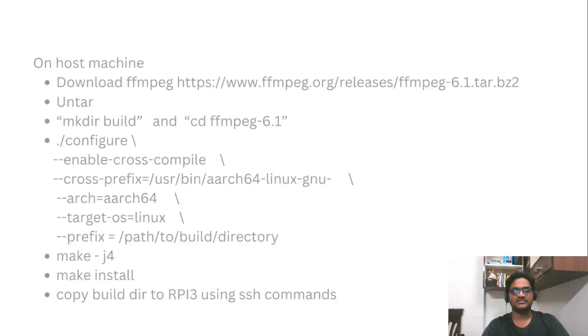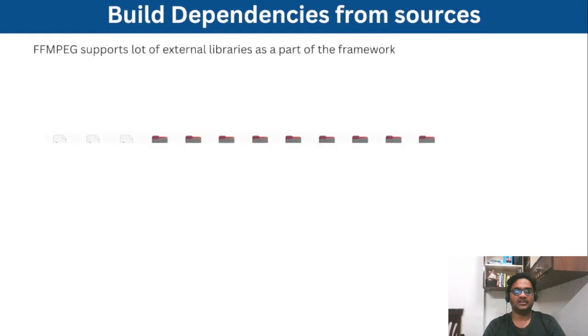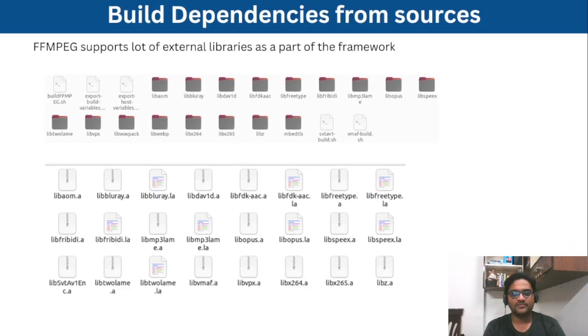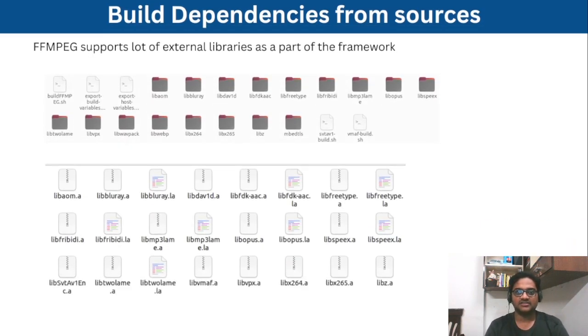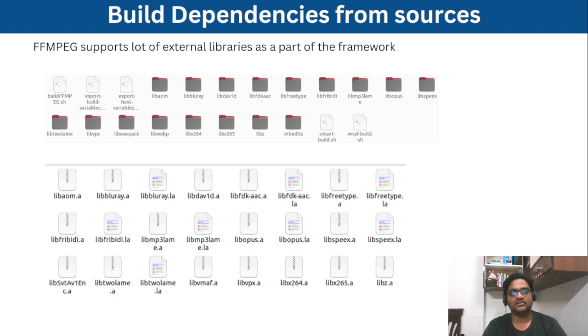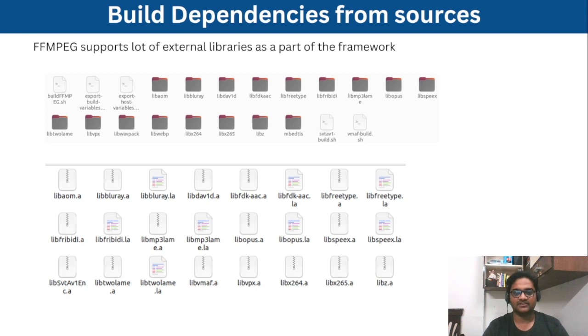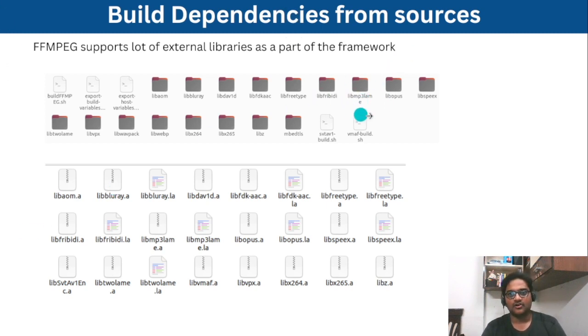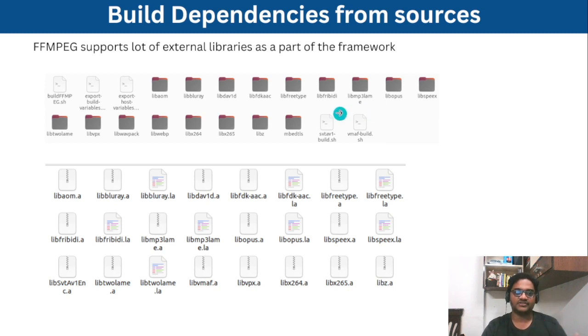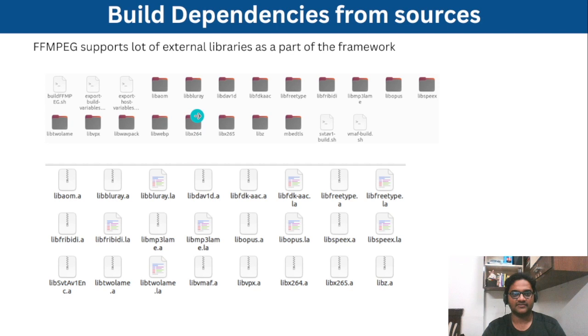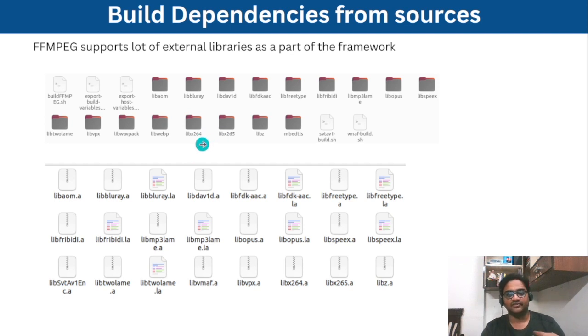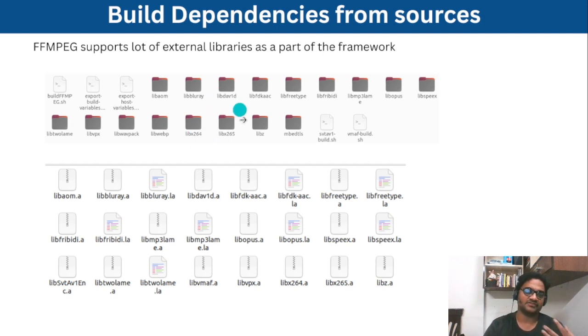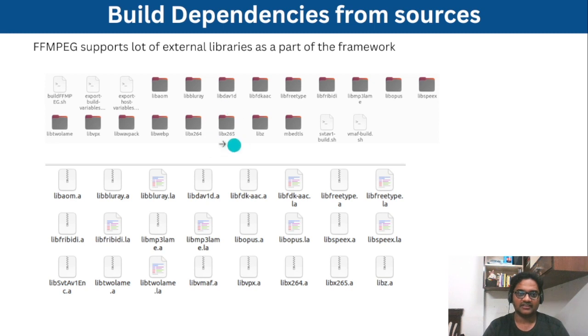But in general ffmpeg provides a lot of external libraries. So if you want to convert mp4 to mp3, you need to ensure you build ffmpeg with the libmp3 library. Or if you want x264 support for your videos, you need libx264. And if you want to convert from x264 to x265, you need this library support.